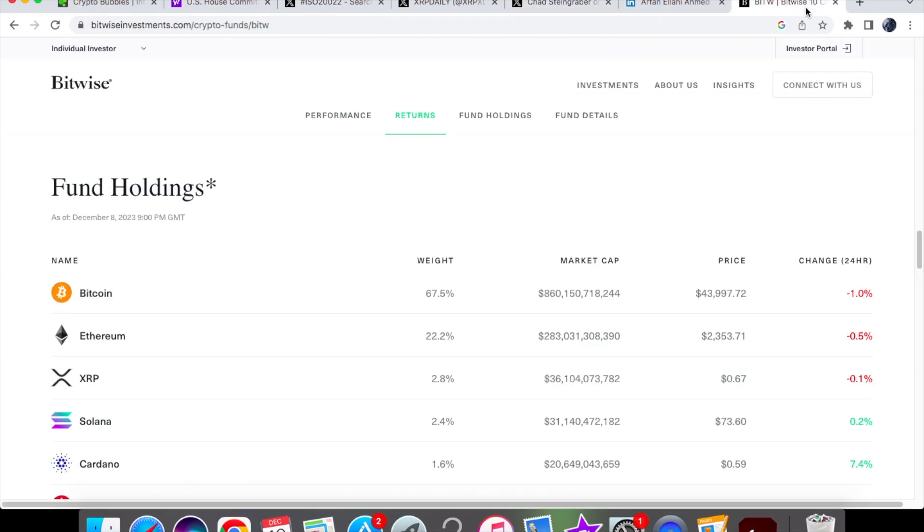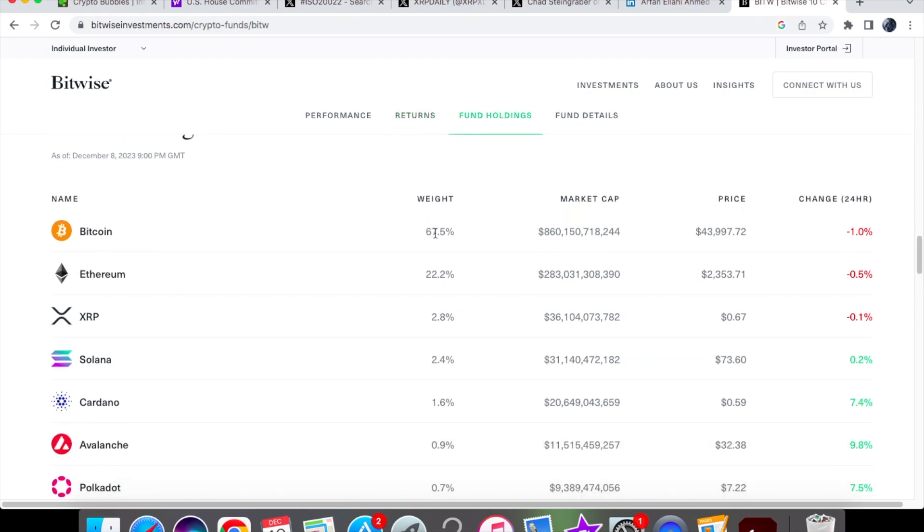Now let's have a look at Bitwise. Bitwise are an asset management company. They hold many crypto assets, as you can see over here within their portfolio. But let's have a look at the distributions of their investments. We have Bitcoin, obviously, with a high weight of 67.5%, Ethereum at 22.2%, and XRP at 2.8%.